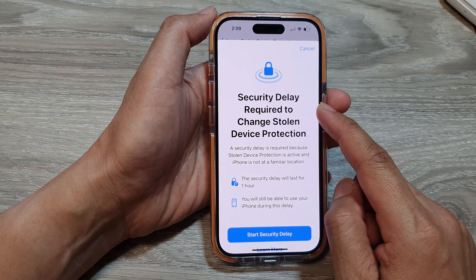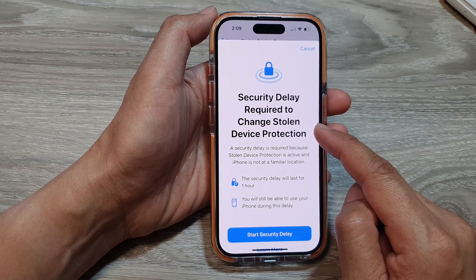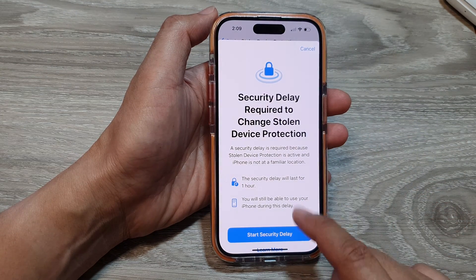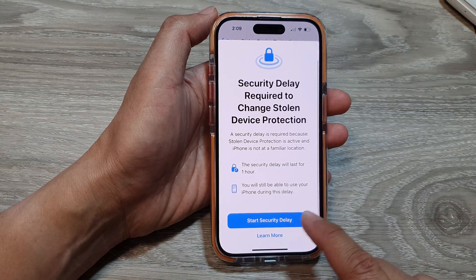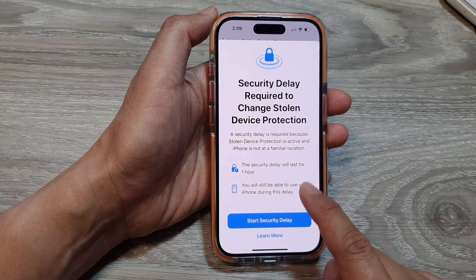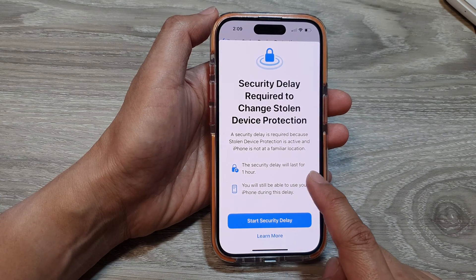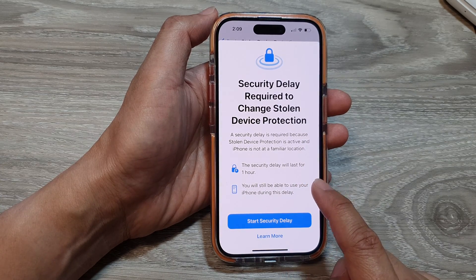It says here a security delay is required to change Stolen Device Protection, so we tap on Start Security Delay. It says the security delay will last for one hour.